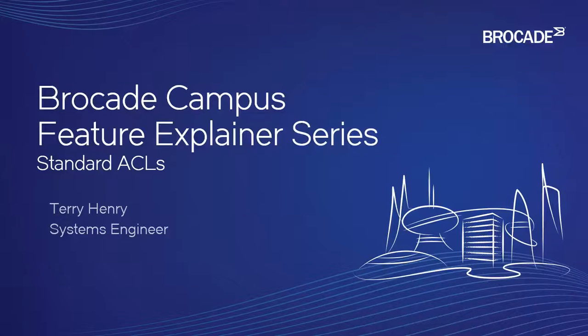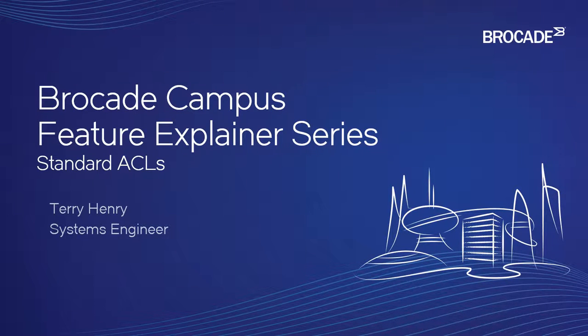Welcome to the Brocade Campus Feature Explainer Series. I'm Terry Henry. We're going to talk about standard ACLs this time around.